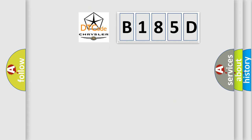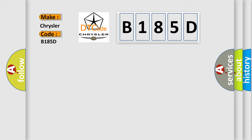So, what does the diagnostic trouble code B185D interpret specifically for Chrysler car manufacturers? The basic definition is AQHS bus off.